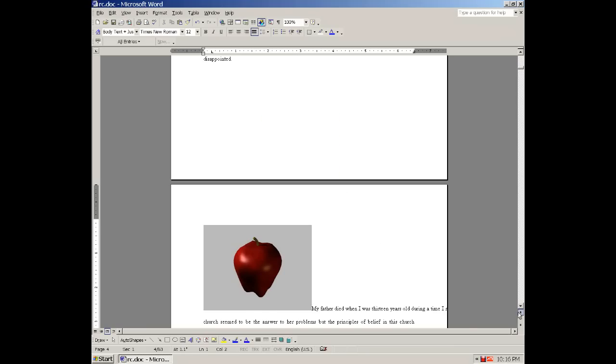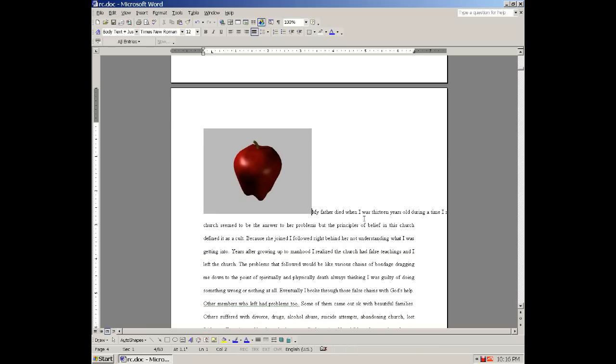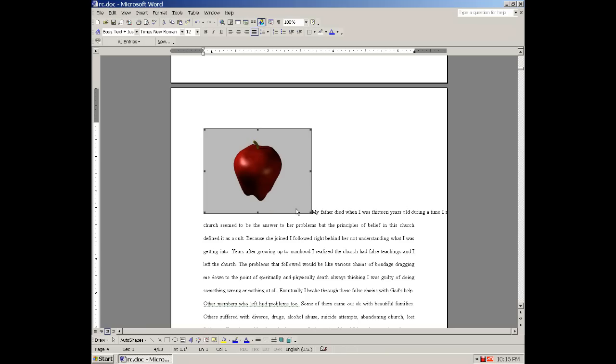See how it comes in here in the paragraph and it actually affects the text. And if you try to move it over, move it down, it actually will interfere with your paragraphs and other objects in there.